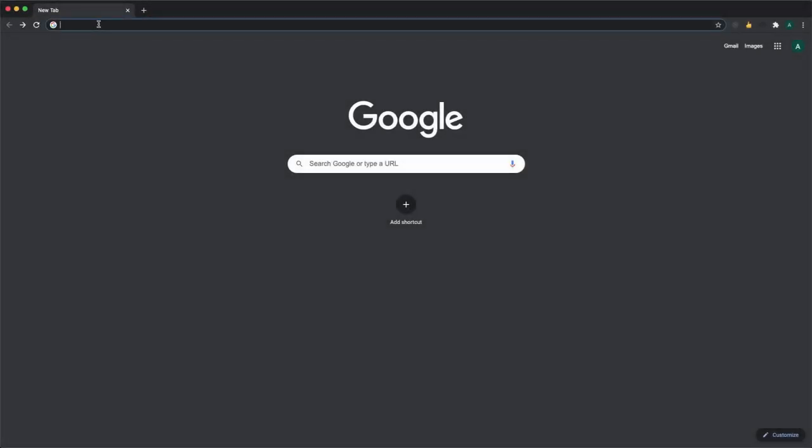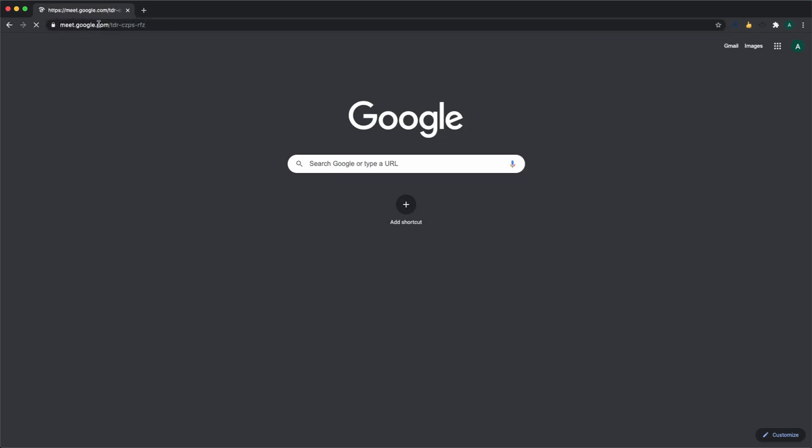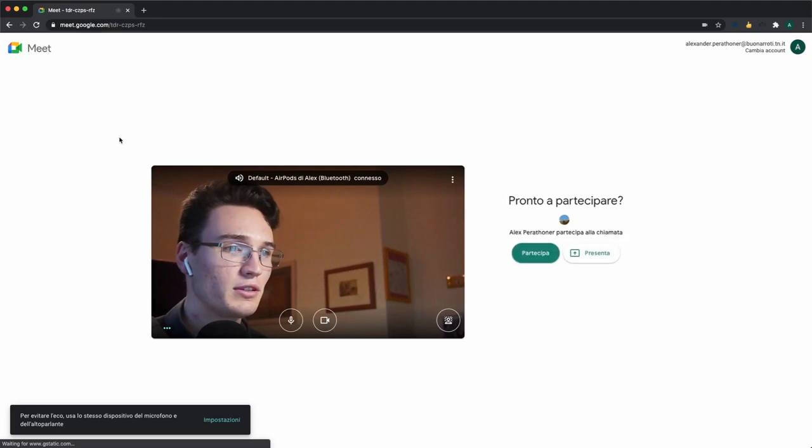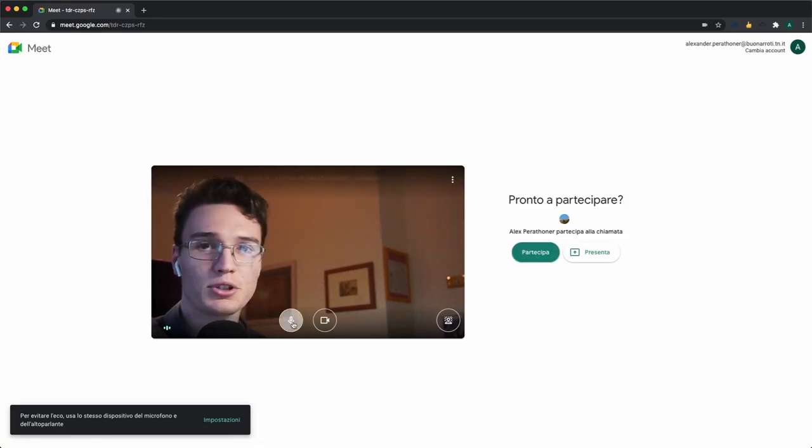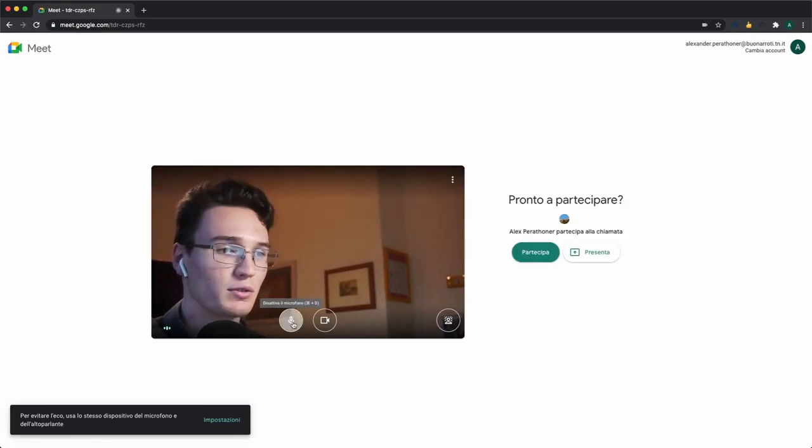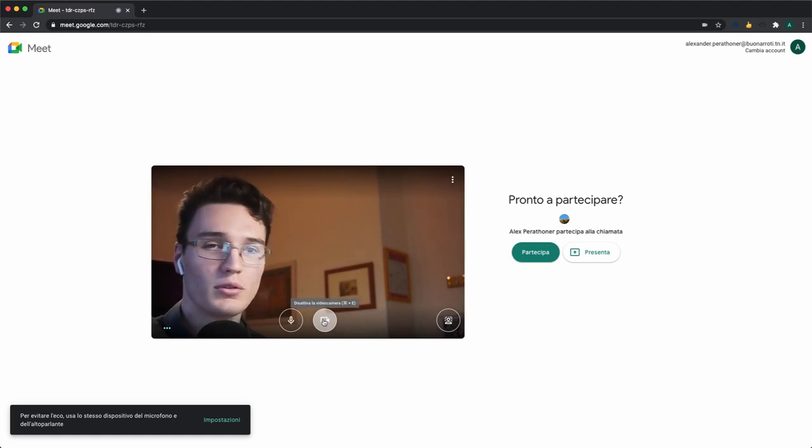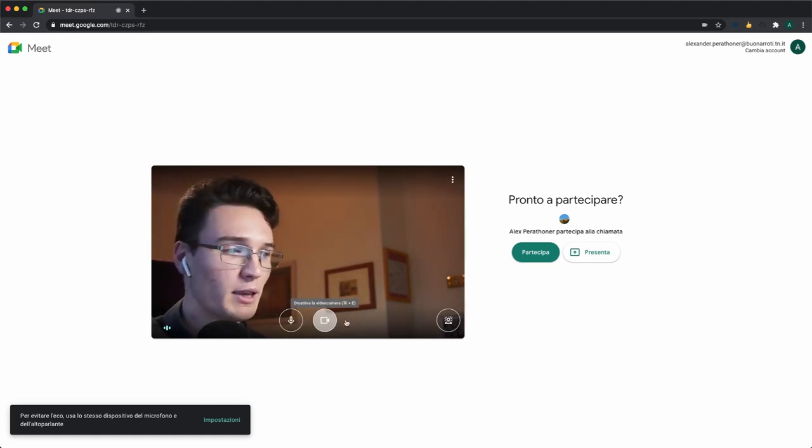The first thing to do is obviously to open Meet. In this case we're using a test meeting. Once the page has loaded, you can see there are different options, one to mute the microphone, one to enable or disable our webcam,